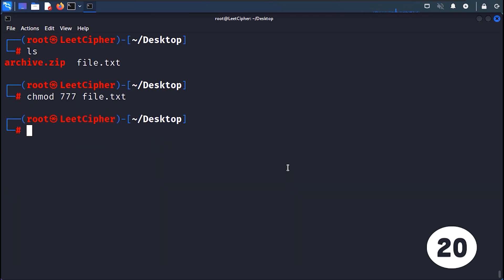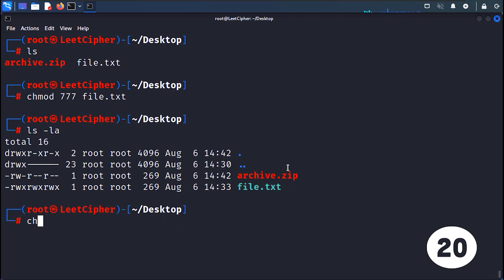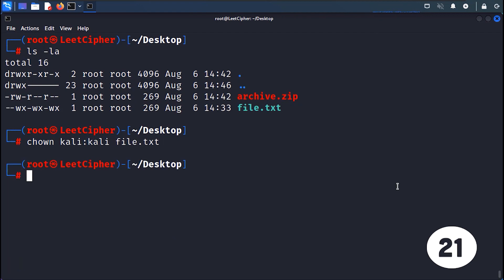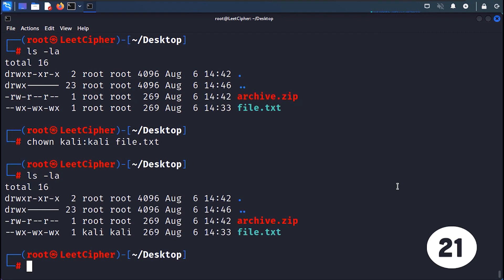CHMOD changes the permissions of a file or directory. It allows you to modify the read, write and execute permissions for the owner, group and others, granting or revoking access rights. CHOWN changes the ownership of files or directories. It allows you to transfer ownership to a specific user or group, granting control over the file or directory.